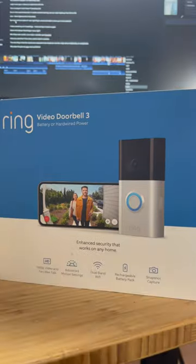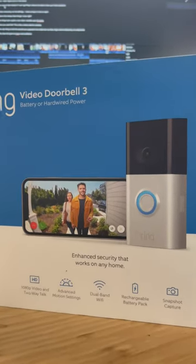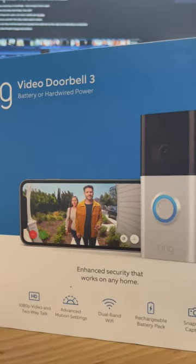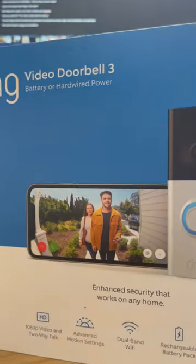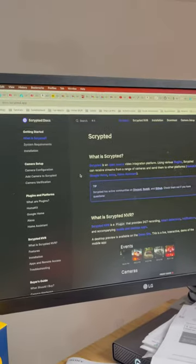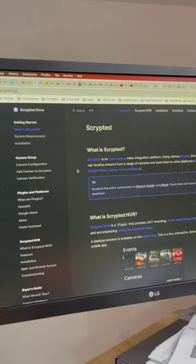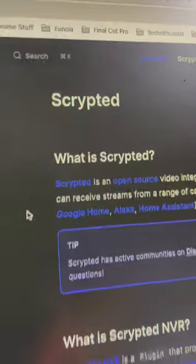But none of that matters if I can't make this work and get the live feed to show with my phone assistant. I tried HomeBridge — didn't work. I tried turning it off and on again. But things took a hard U-turn when I stumbled across Scrypted. It's like a cheat code, but for security cameras.